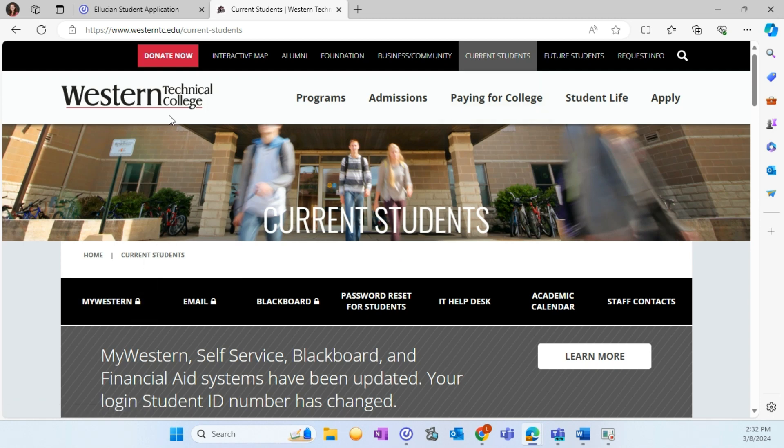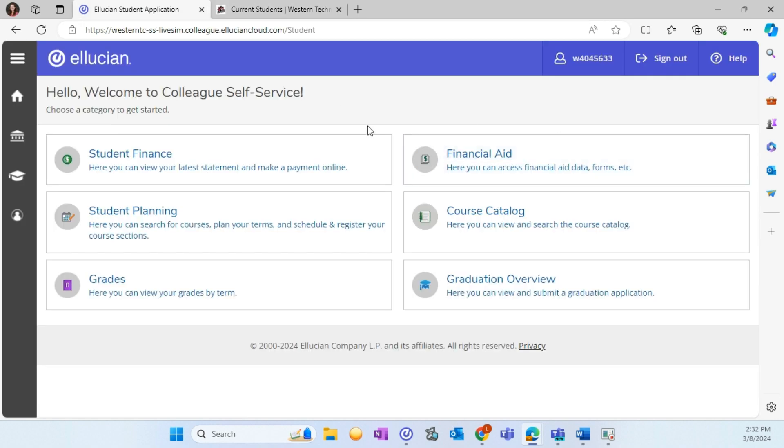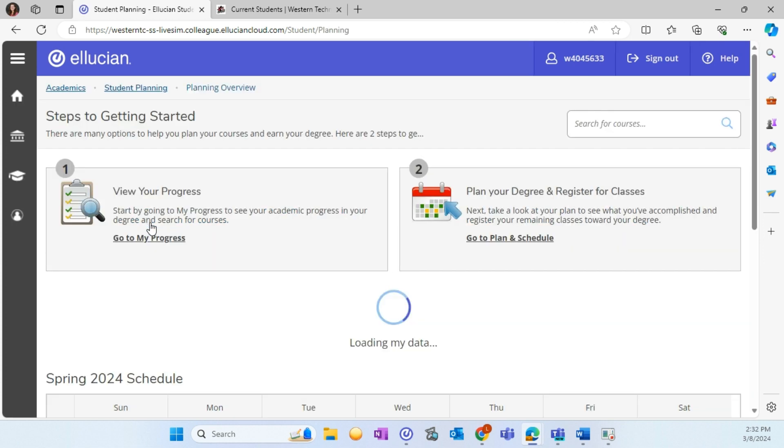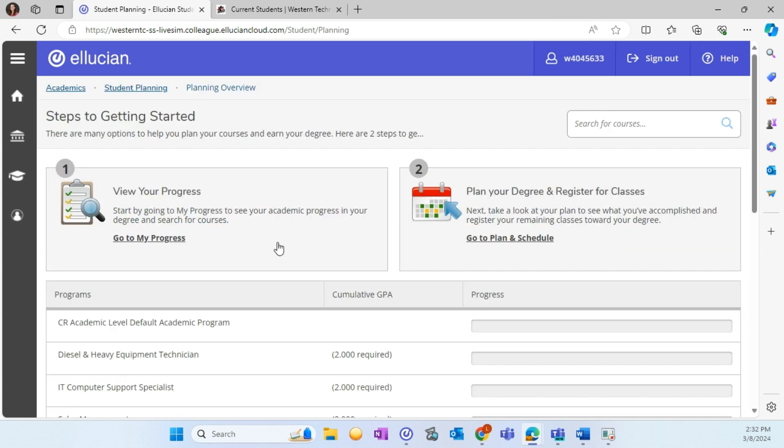After logging into My Western, you will see different tiles available to navigate. Today, we will be reviewing the Student Planning tile. On the Student Planning landing page, you will see two options: My Progress and Plan and Schedule.